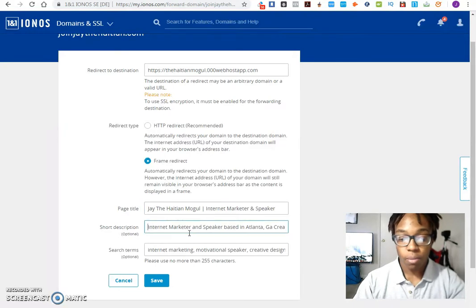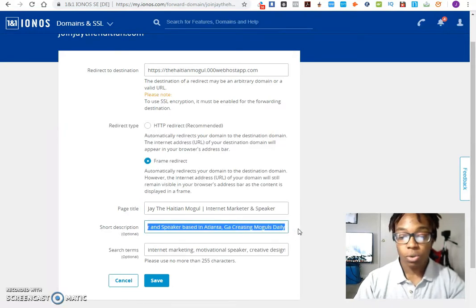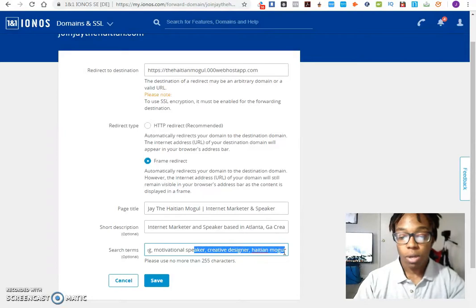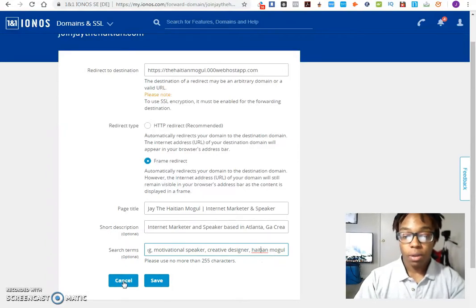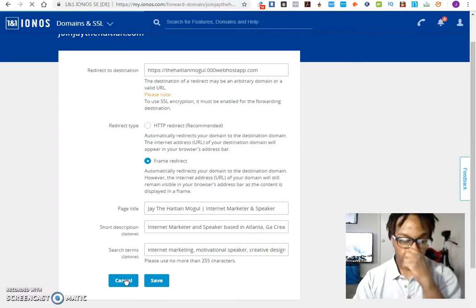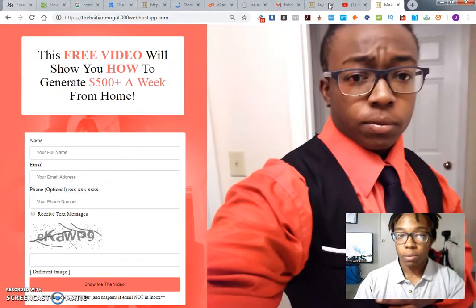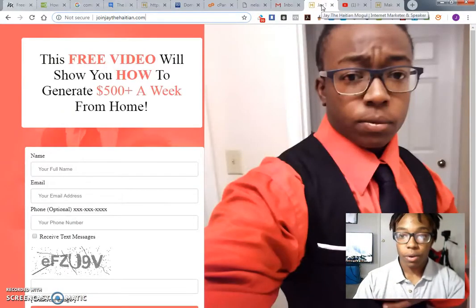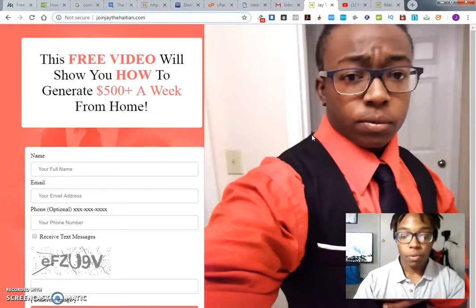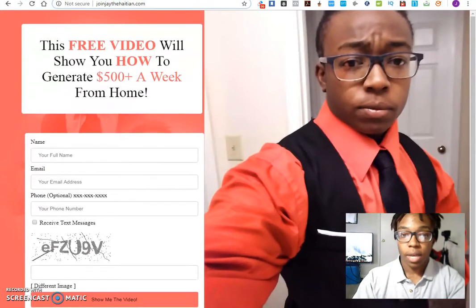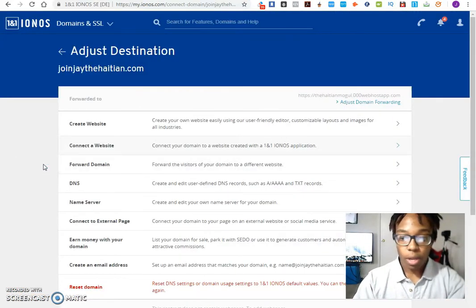With me I created my page title. Keep in mind I know how to code on the back end of a site, but this form helps you do it for you. So you create your title, then you create a short description — mine says 'internet marketer and speaker based in Atlanta, Georgia.' Then you have search terms — 'internet marketing, motivational speaker, creative designer, nation mode' — so that way whatever people search, they can find me. Once you do all that, you hit Save.